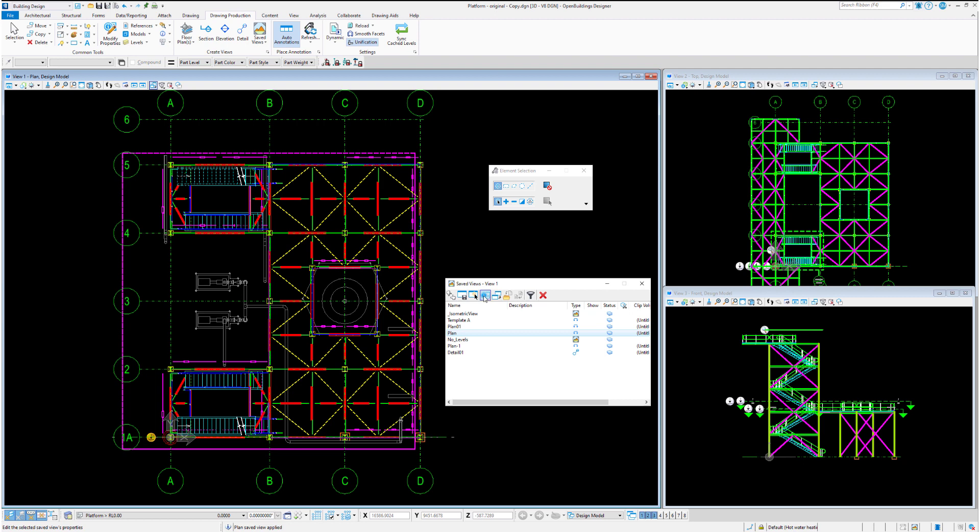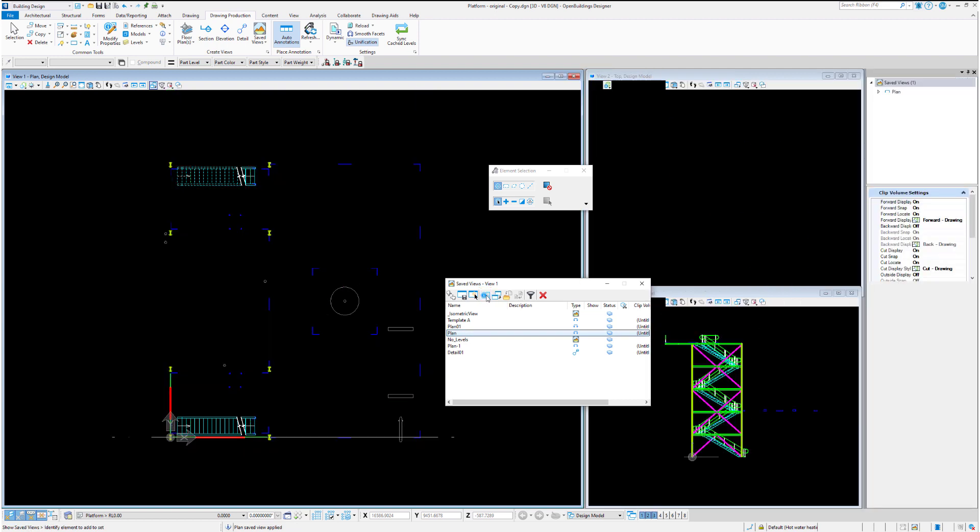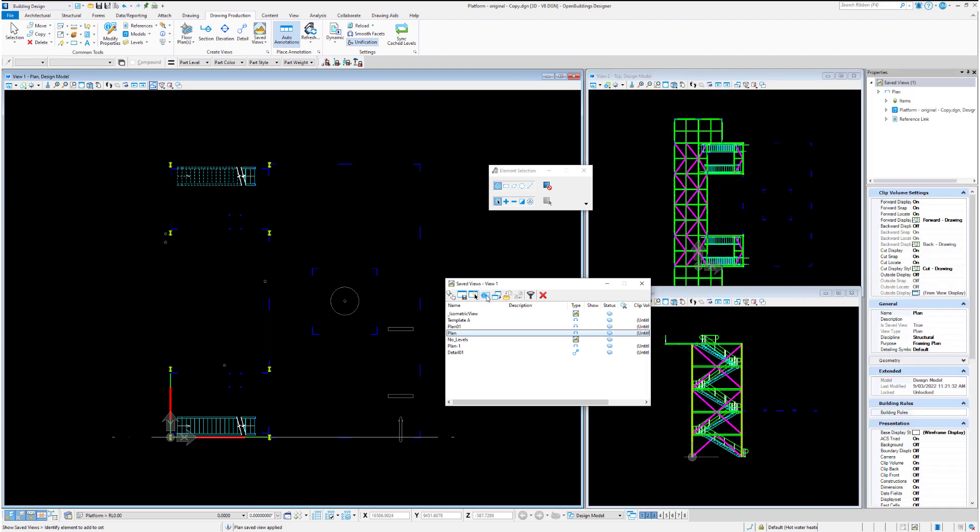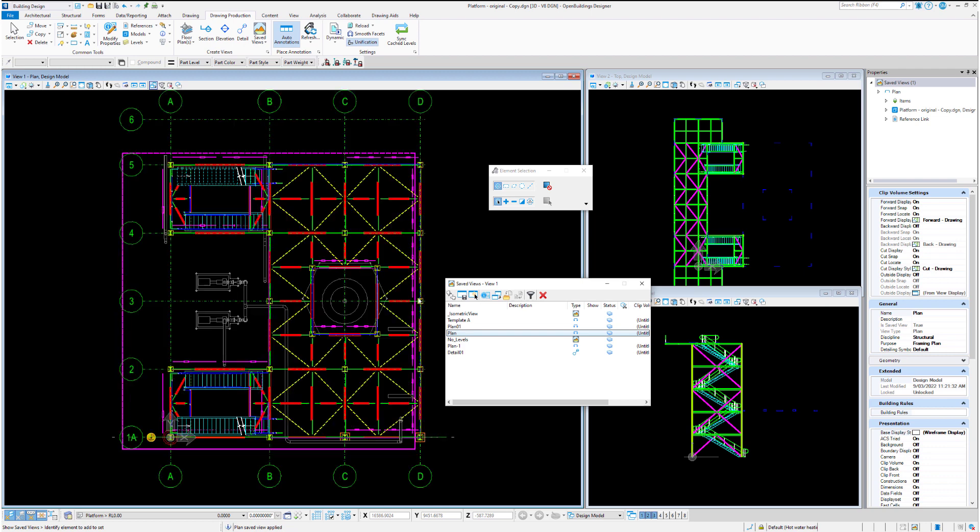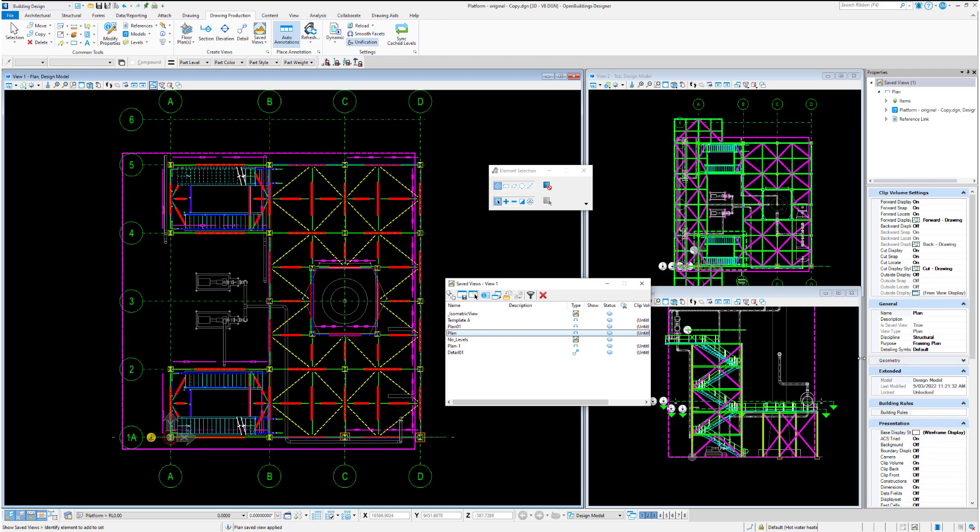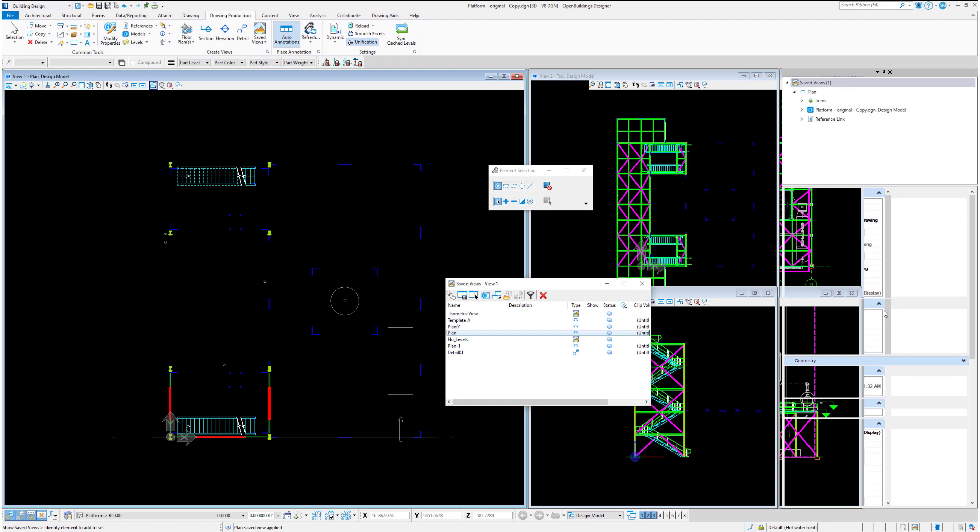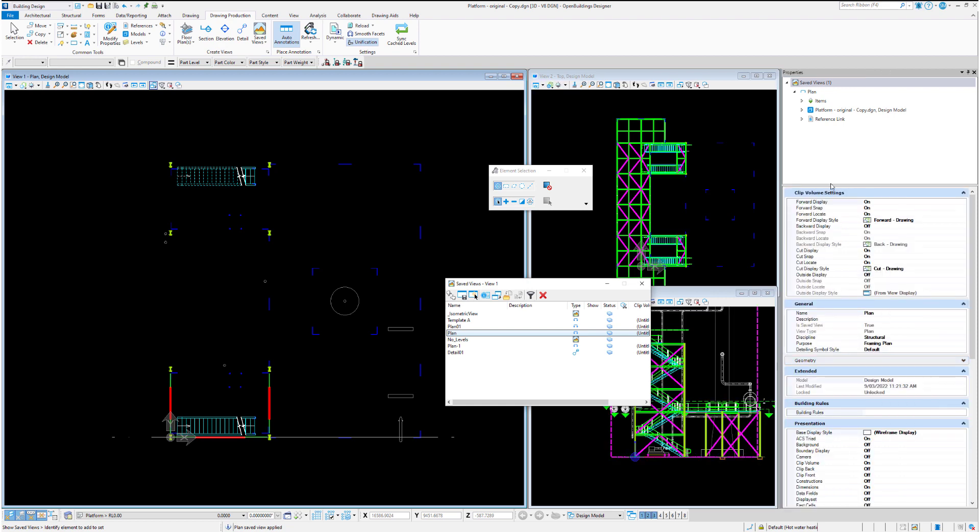From within the save view dialog box, what we could do is look at the properties of the save view. So we can select plan and hit the edit save view properties. Those save view properties will then appear in the dialog box over here.